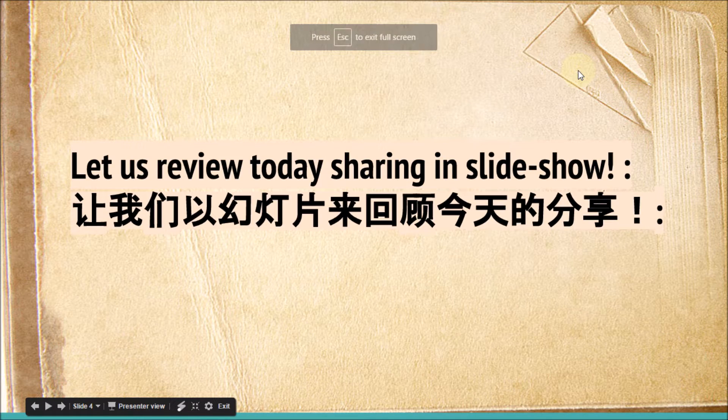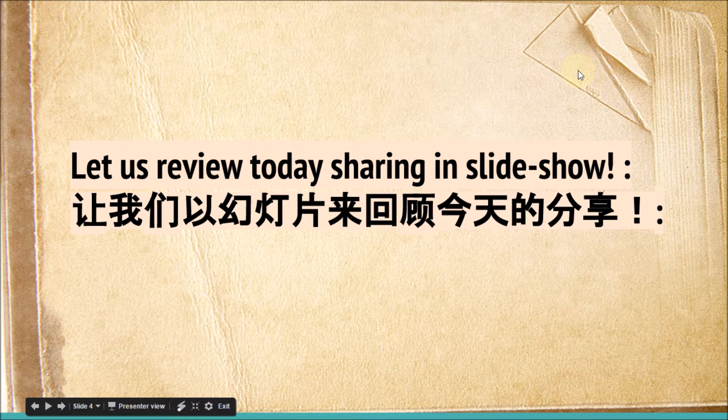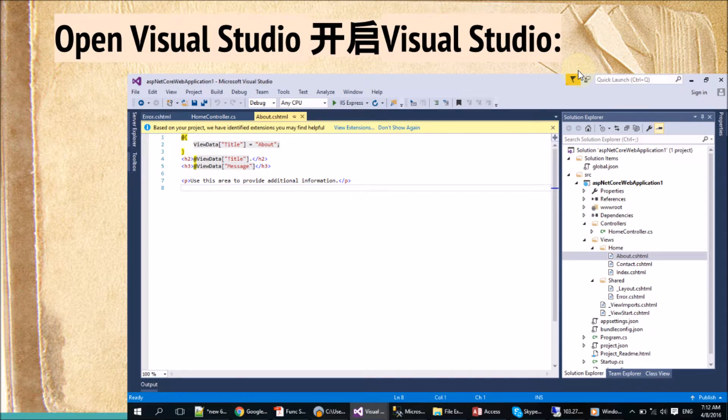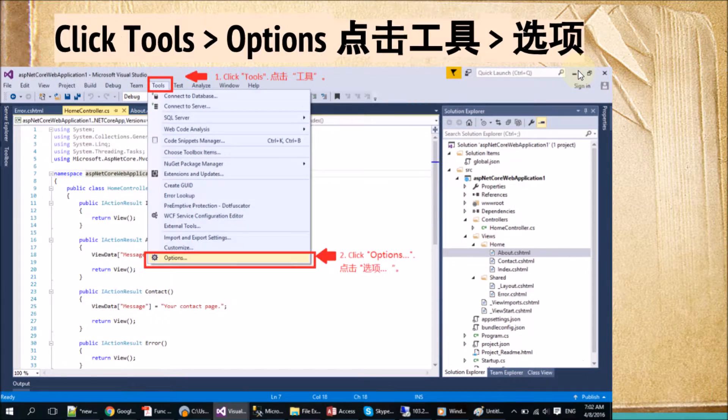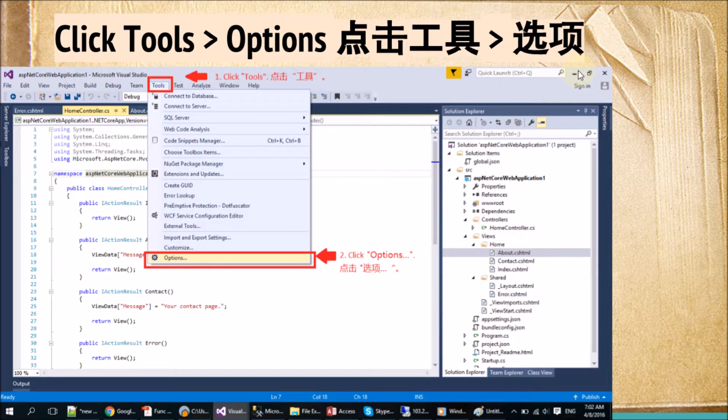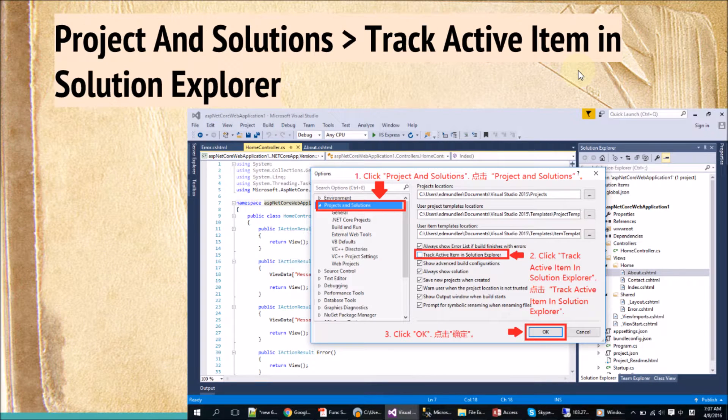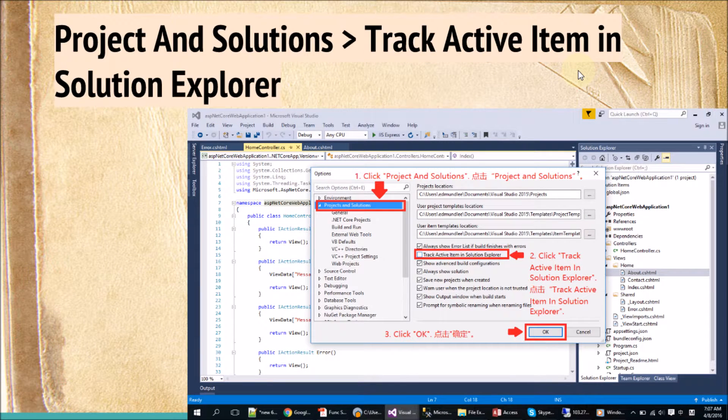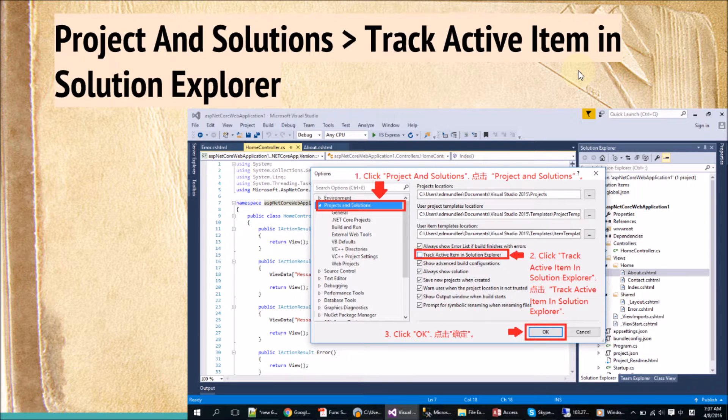So let us have a review of today's sharing in slideshow. First, we open the Visual Studio. Second, we select Tools, and then Options. Third, we select Project and Solution. Click the track active item in Solution Explorer checkbox, and then OK.